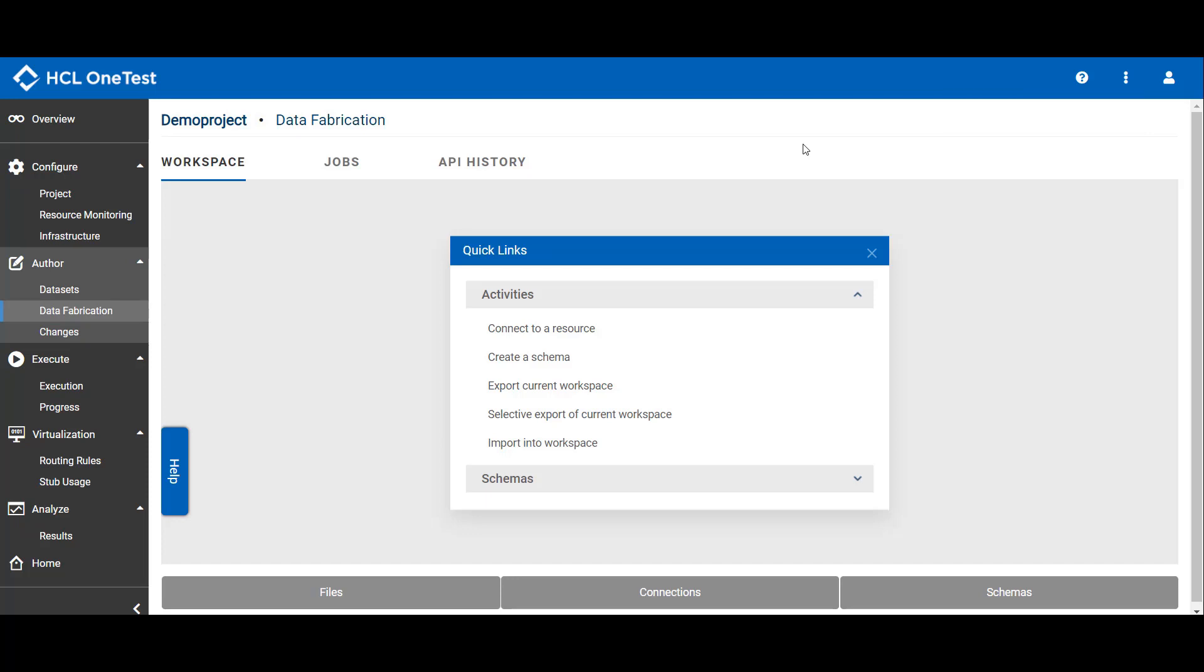At the bottom of the dashboard, you can see three tabs: files, connections, and schemas. These are the three components of data design environment for OneTest Data.